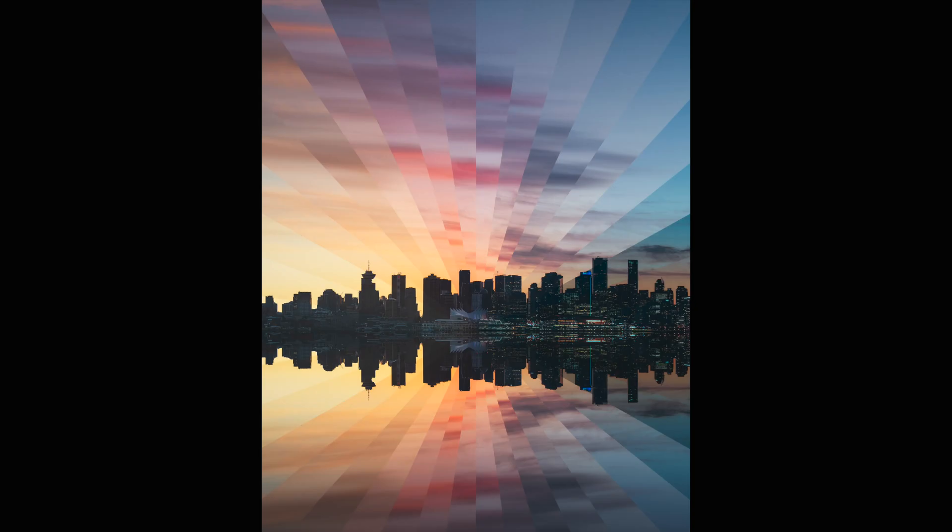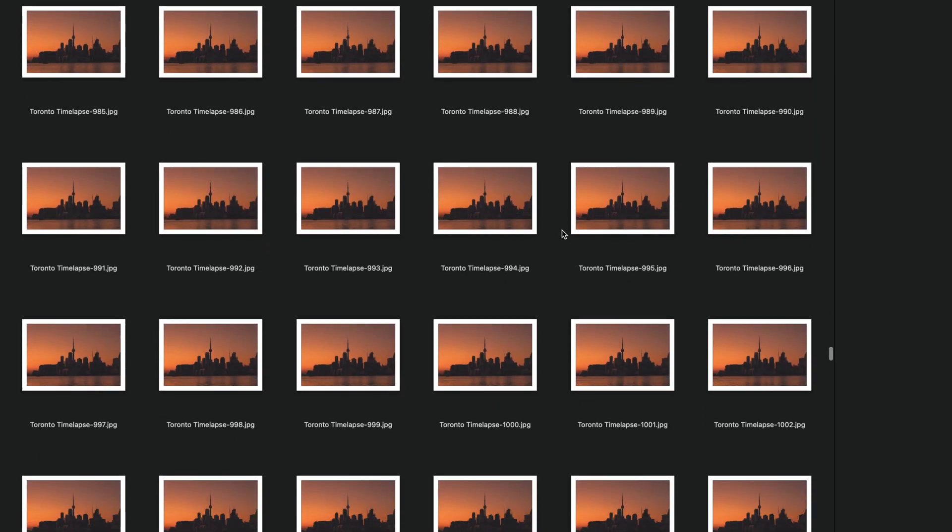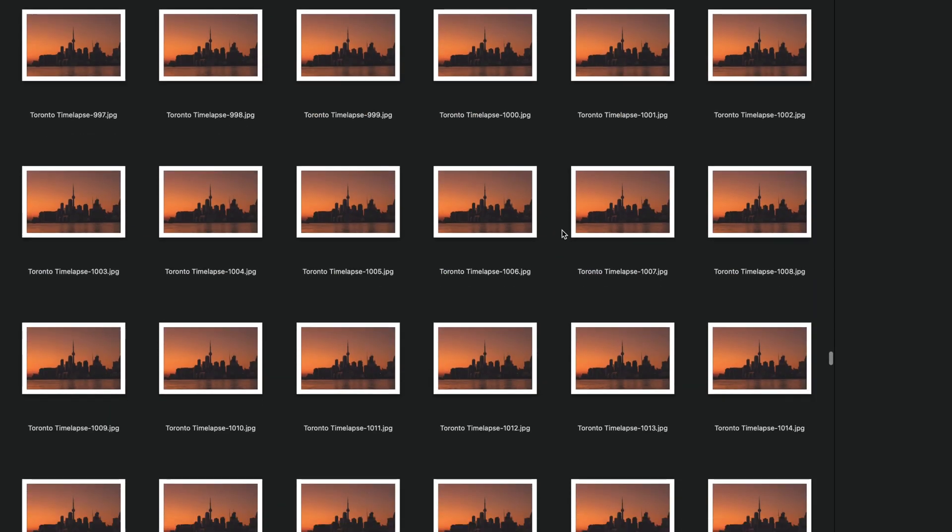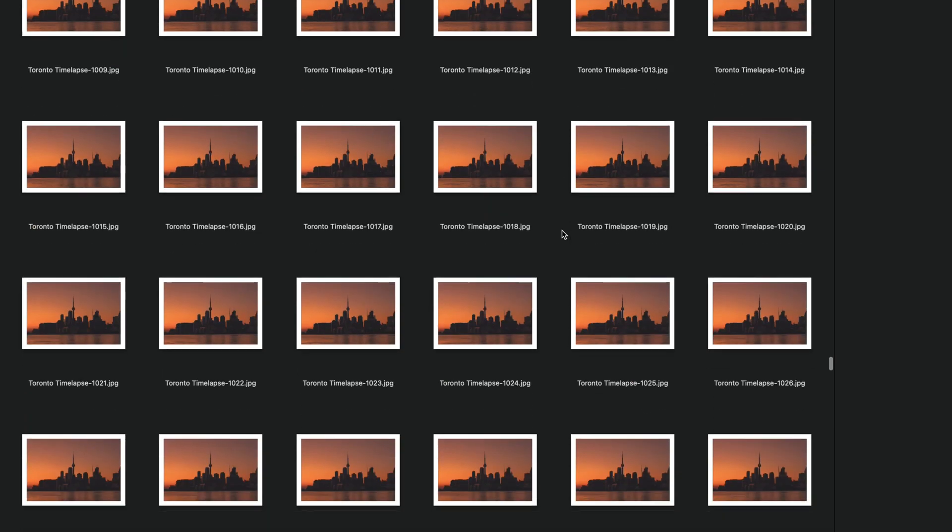If you follow me on Instagram, you would have noticed that I post a lot of time-slice images. So I ended up having thousands of images that I've shot from daytime all the way into nighttime. And I thought, what else can I do with these images? And that's where the day and night effect kicks in.